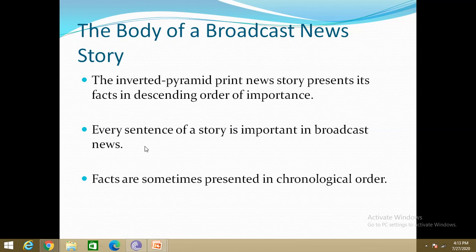Although the most important information is given first, what follows is also important. Sometimes facts are presented in descending order of importance like print media, and sometimes in chronological order like a narrative format — it depends according to the story. Overall, broadcast news sentences are shorter and contain fewer facts than those used in print stories.